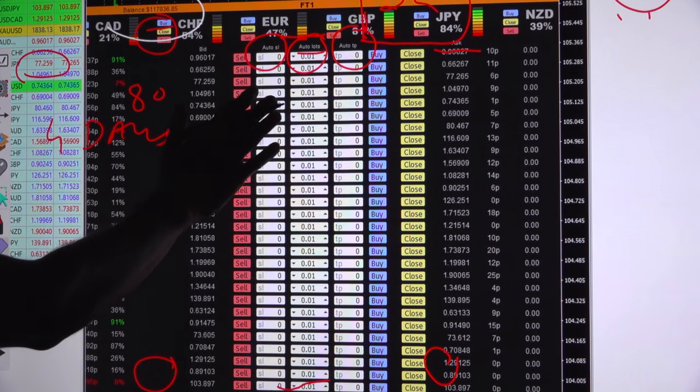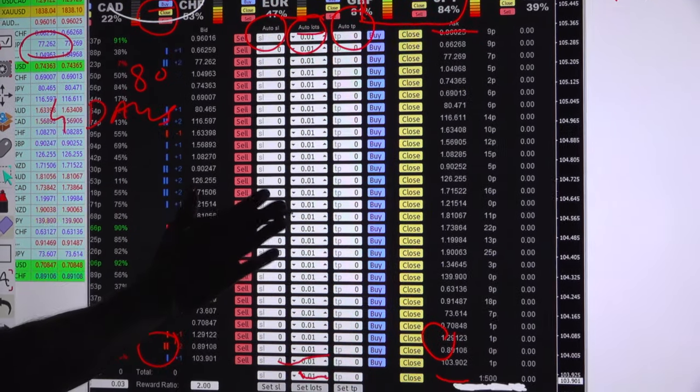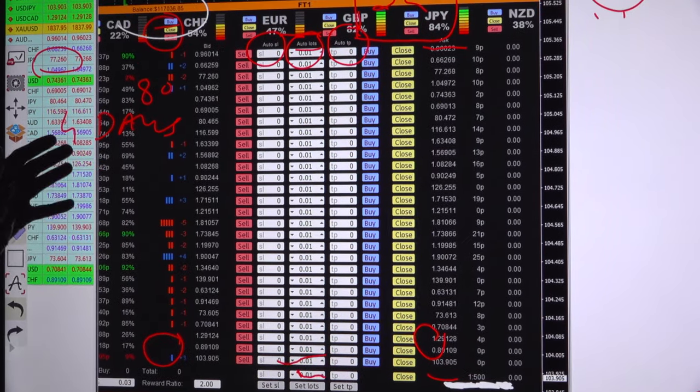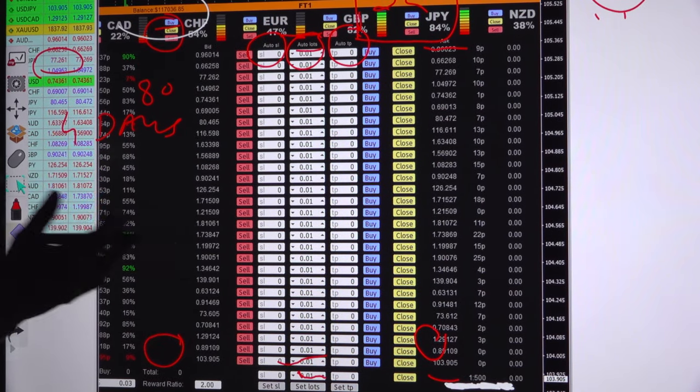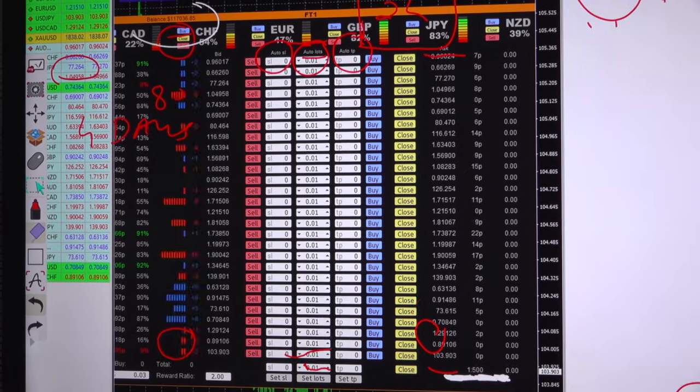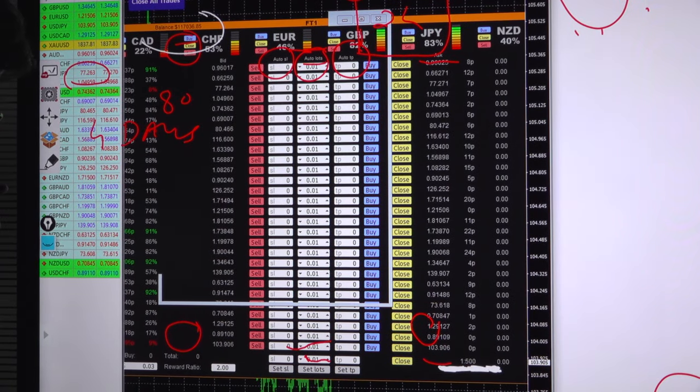As per that, as this account is trading with the one lot, we set here 1, 1.1, 1.2 lot and gradually it will take the gridding once this all the patterns.